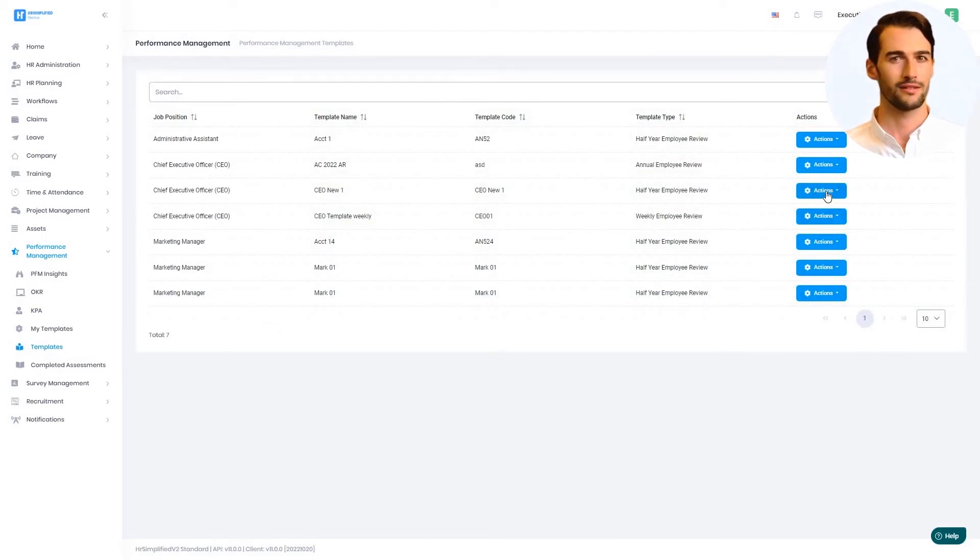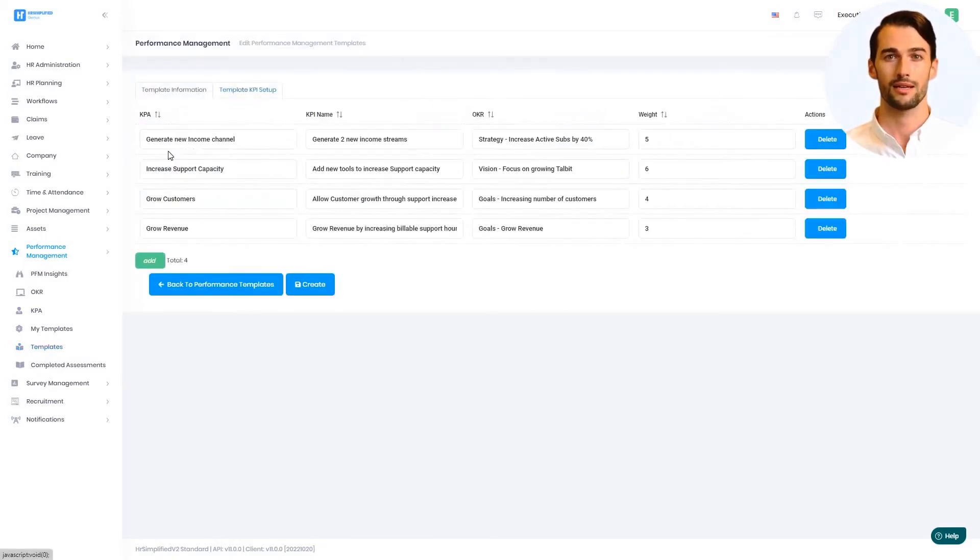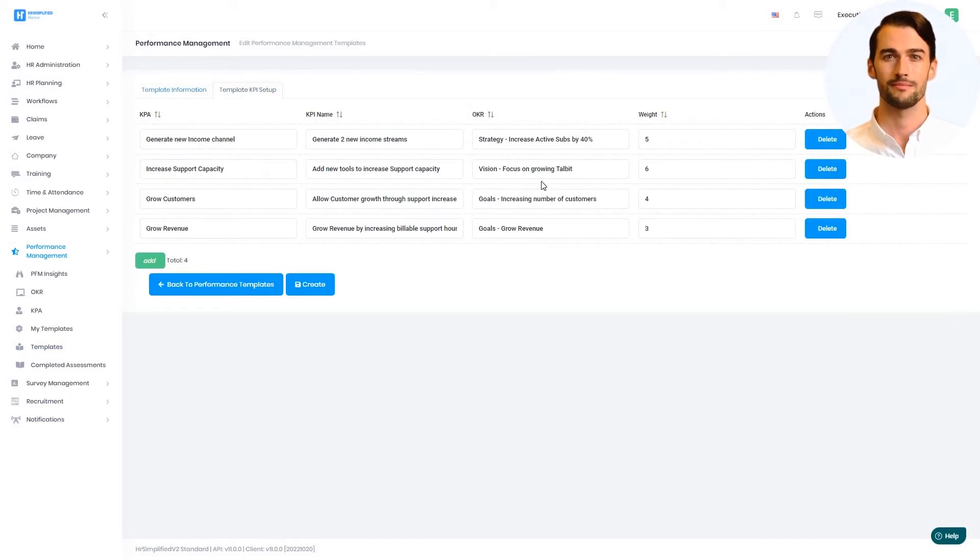In this way, the template pulls together the OKRs, the KPAs, and the KPIs to allow for in-depth reporting.